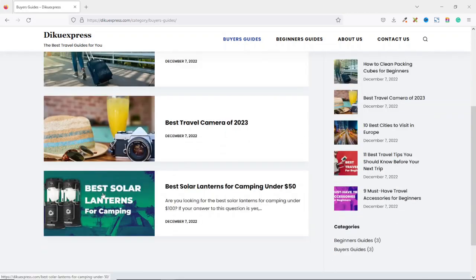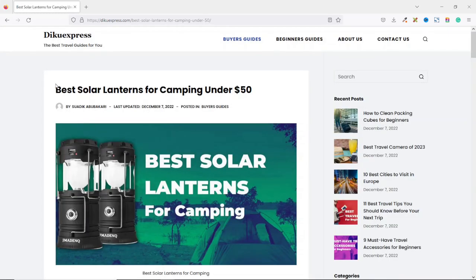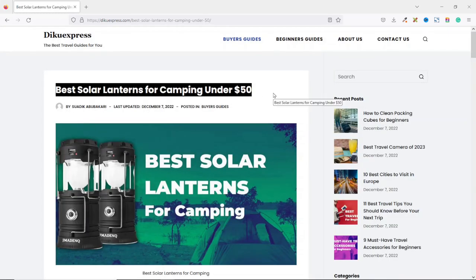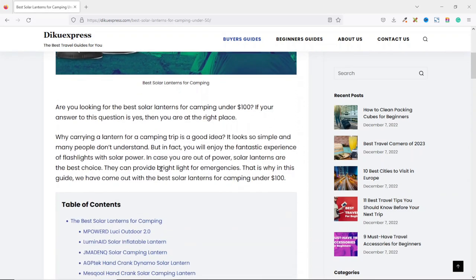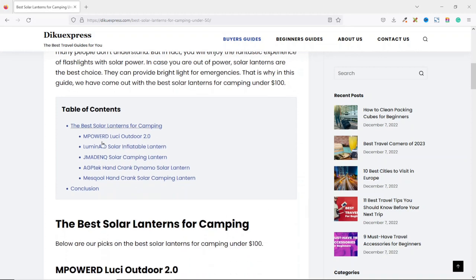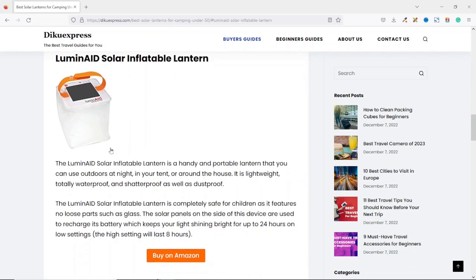Now let's open a single blog post to see how it looks like. The single blog post shows the title of the post, some meta information — the name of the author, the last date on which the article was updated, and the category in which the article was posted. In this case, it was posted in buyer's guides. Next is the featured image of the article. Going down, you will see the main content. I'll also show you how you can add a table of contents so that users can easily jump to any part of the article — just click on it and it will take you right to the product.